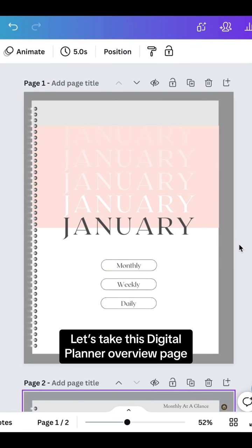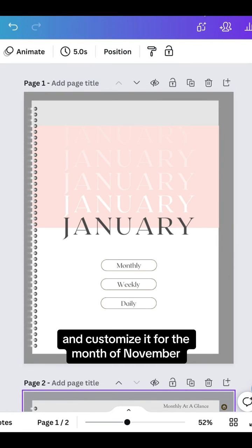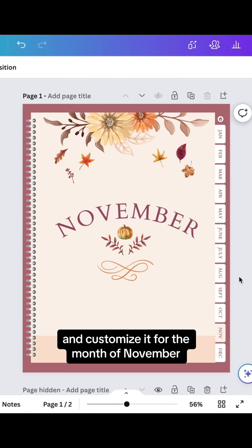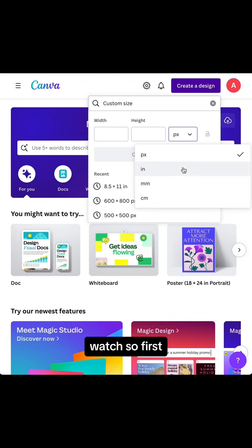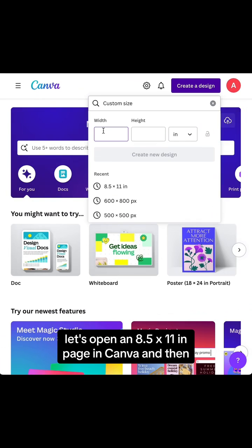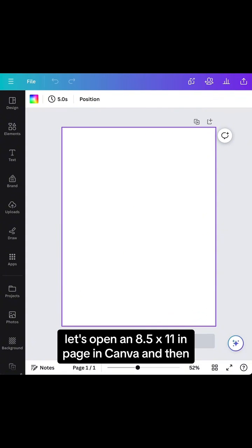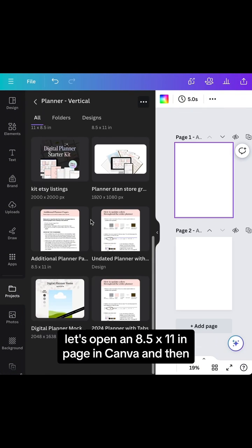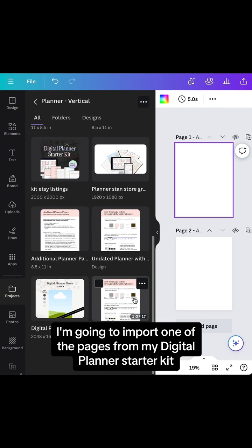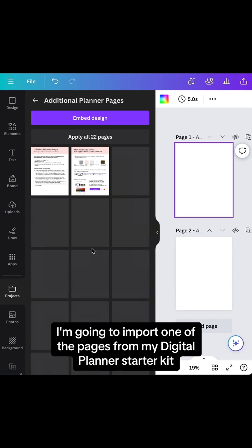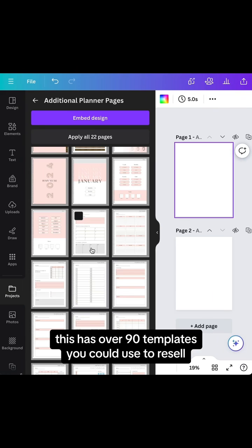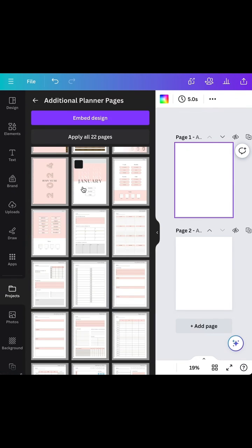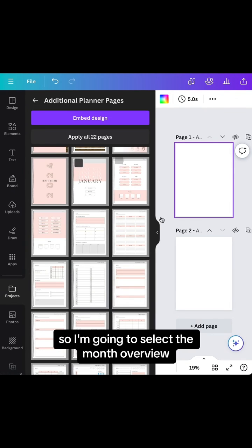Let's take this digital planner overview page and customize it for the month of November. First, I'll open an 8.5 by 11 page in Canva and import one of the pages from my Digital Planner Starter Kit. This has over 90 templates you could use to resell.